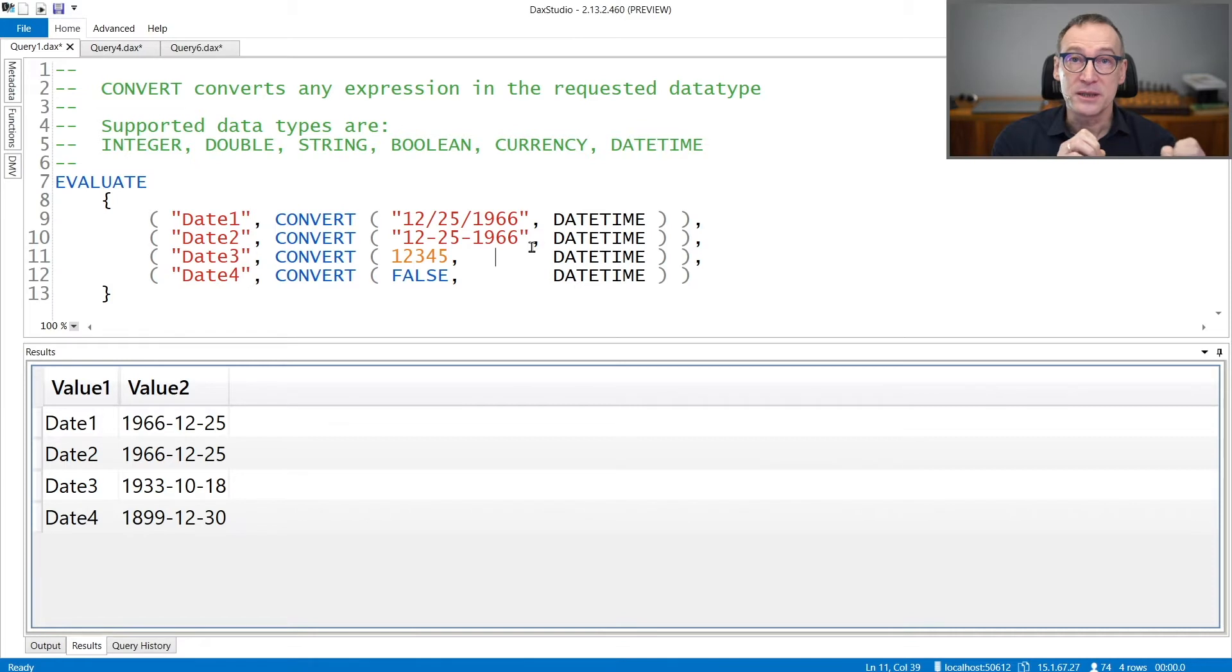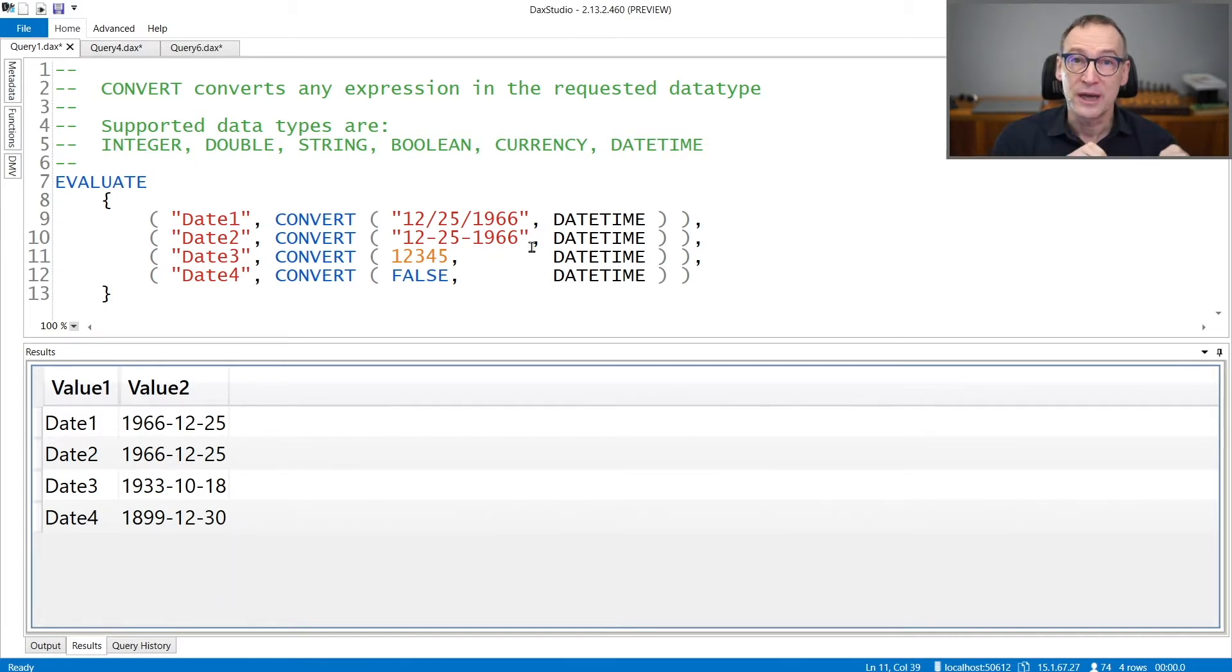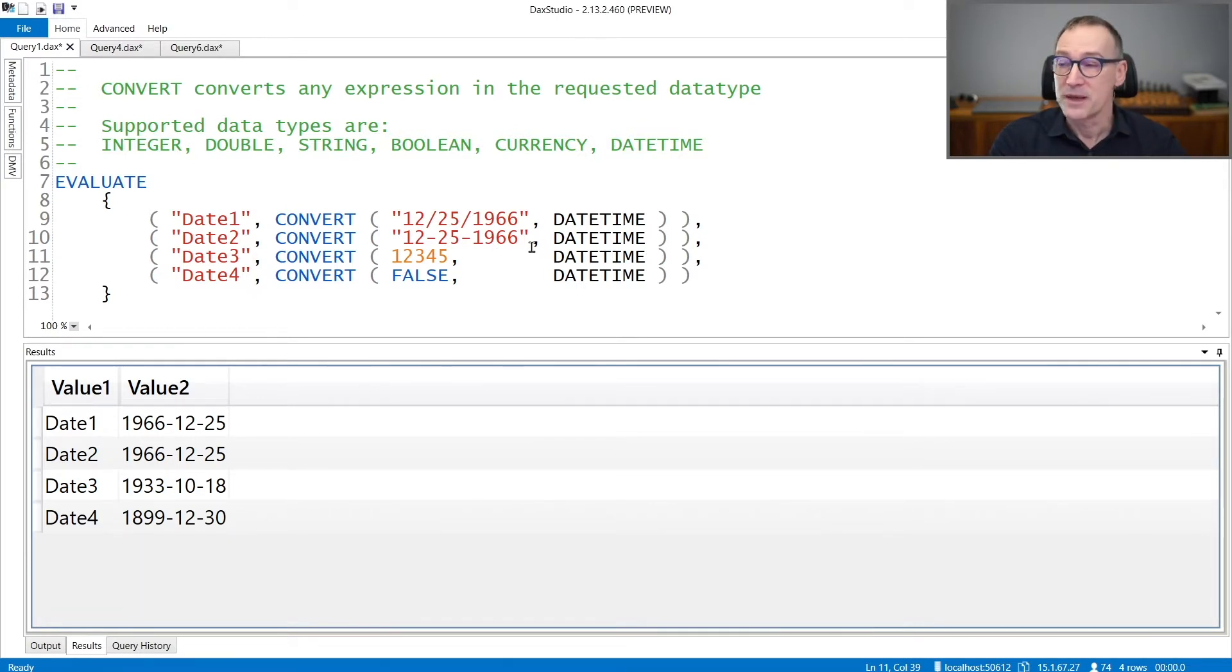Currency and int, on the other hand, provide conversion to a currency or to an integer value, so you do not need to specify further arguments. Let's see some examples of them.